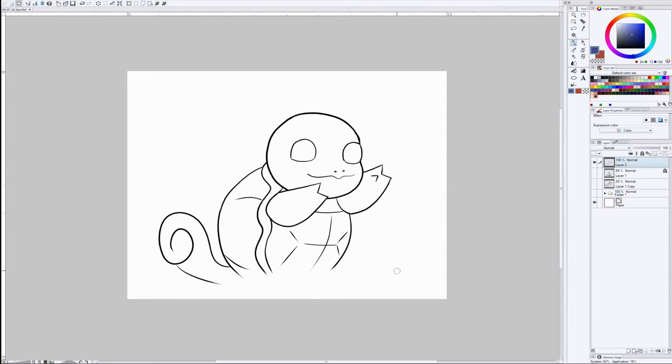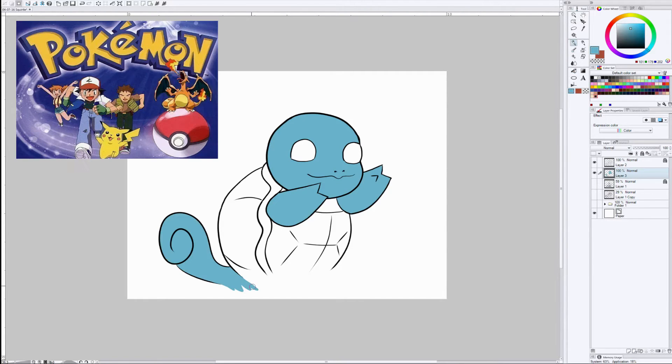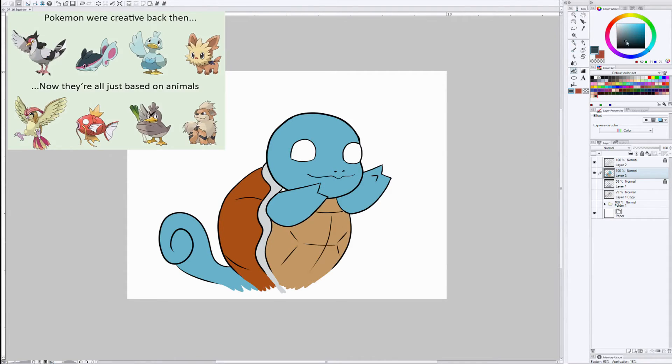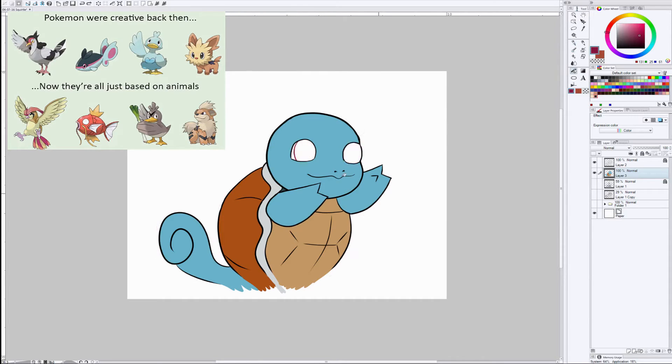As I was drawing Squirtle, I actually started remembering the original series, which I am a big fan of. A lot of the stuff that's coming out now, it's just not necessarily my cup of tea.